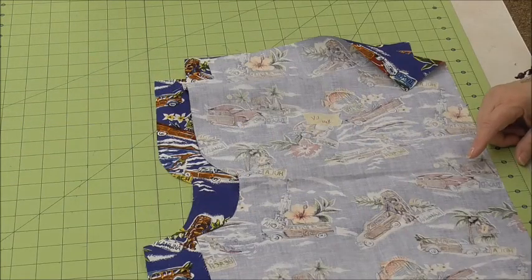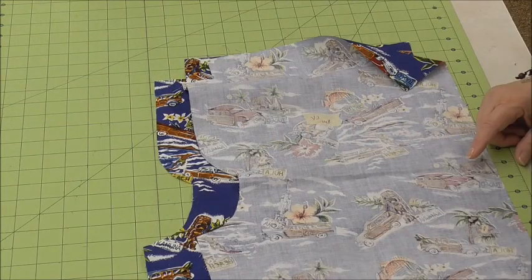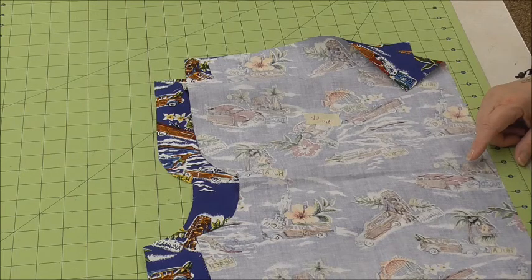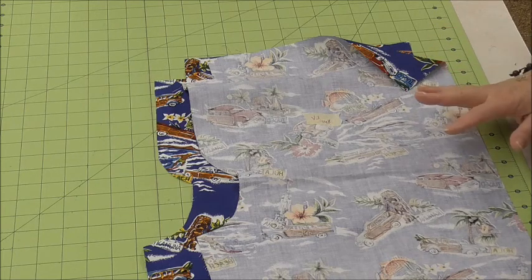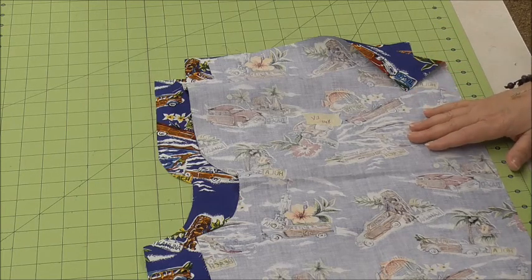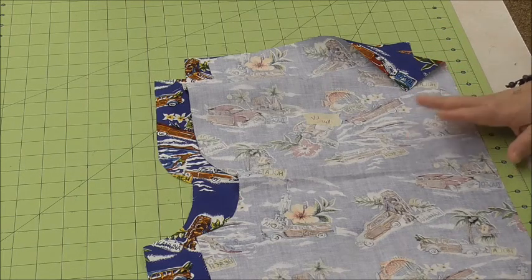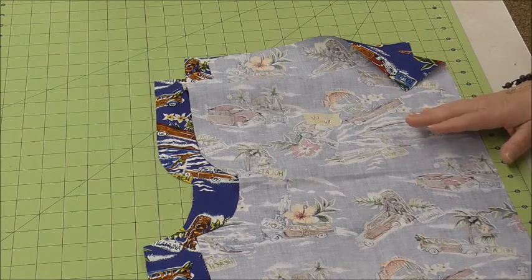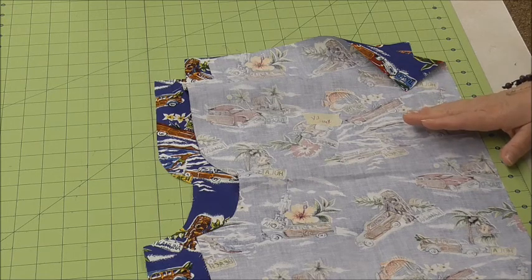After we pin the back seam together to get ready for sewing, and we have stitched it two times and zigzagged, our next thing to do is the center front seam.